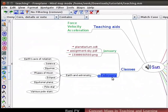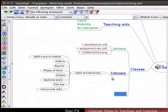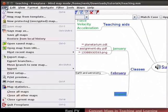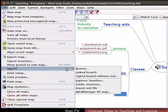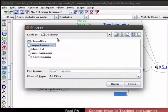Let's create a sibling node to February and name it Import and select it. Do not forget to save the map before importing another map. Click on File, Import, Branch. A dialog box opens, prompting for the file name. Choose ImportMap.mm from the desktop folder and click on Open.